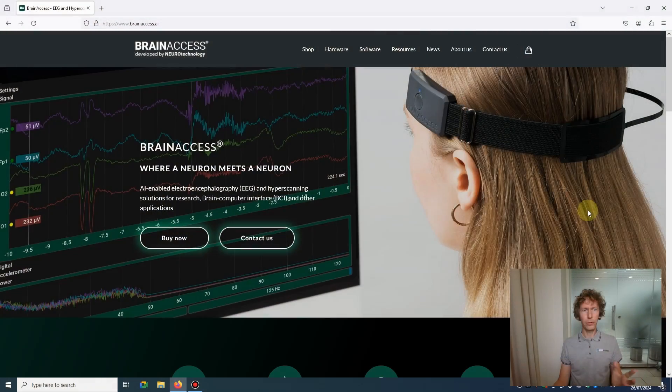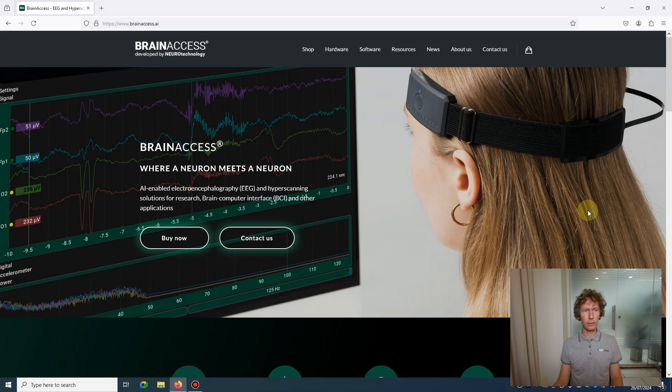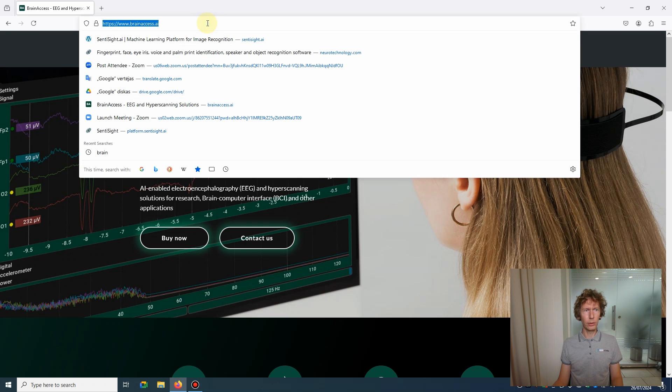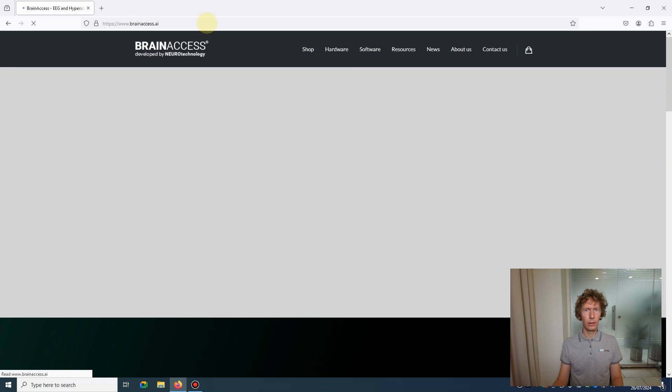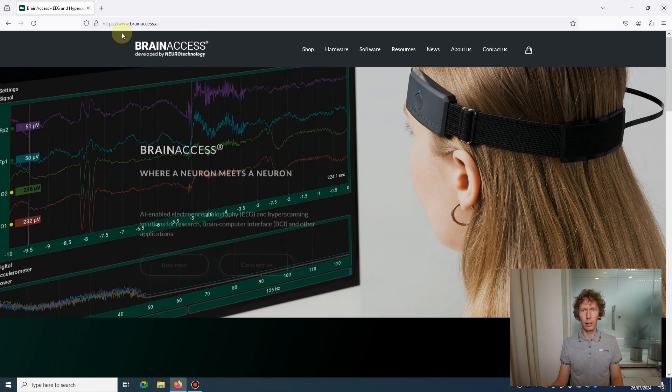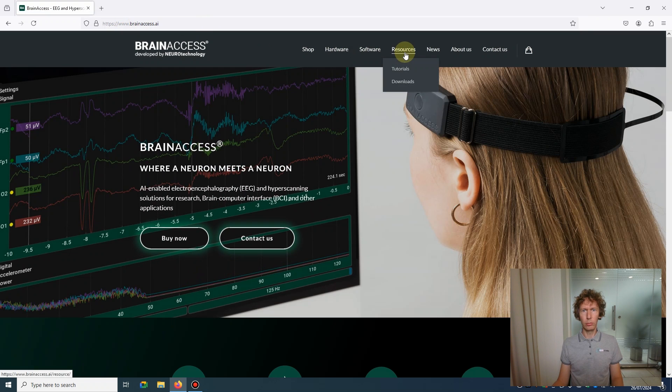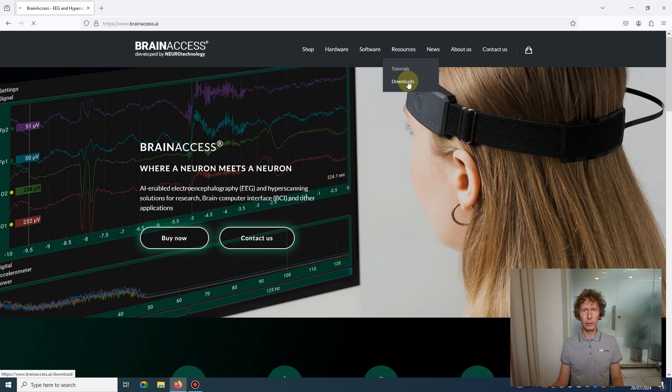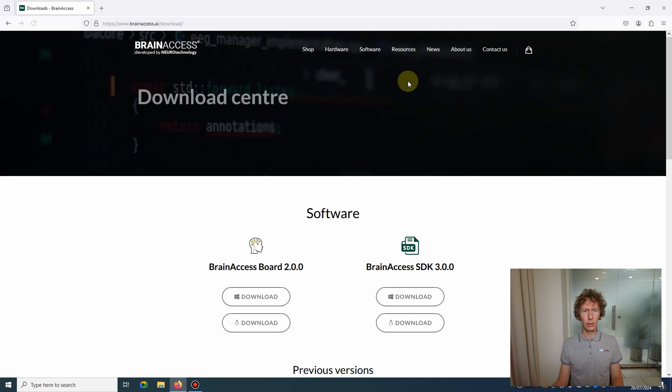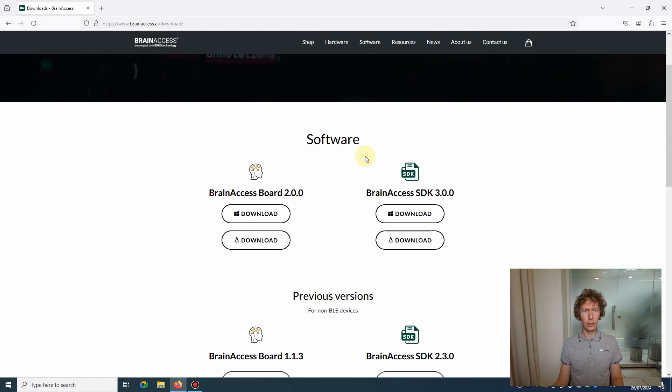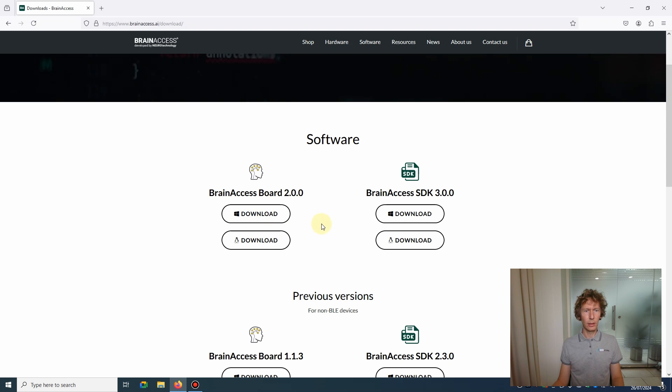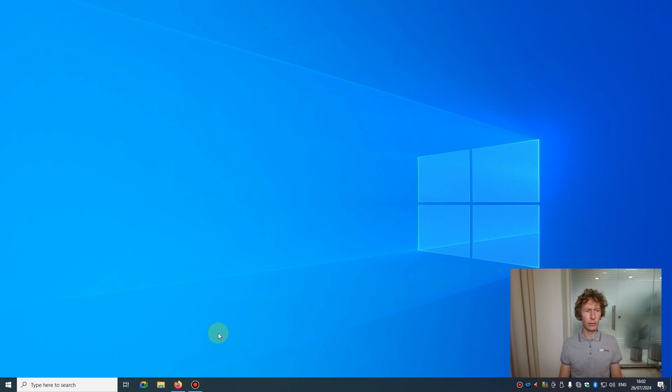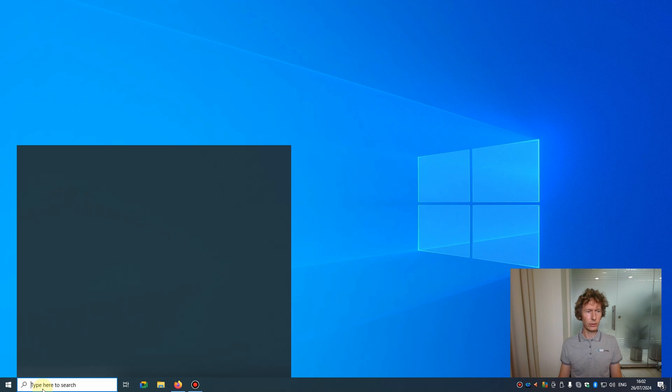In this tutorial I will demonstrate how to connect to a BrainAccess device, stream and record data, and also go through some useful functionality of the Board. If you haven't installed the BrainAccess Board software yet, you can find it on our website brainaccess.ai. Go to Resources and Downloads section and here you'll find the newest version of the BrainAccess Board software both for Windows and Linux operating systems. Download it, install it, and then you'll be ready to use it.